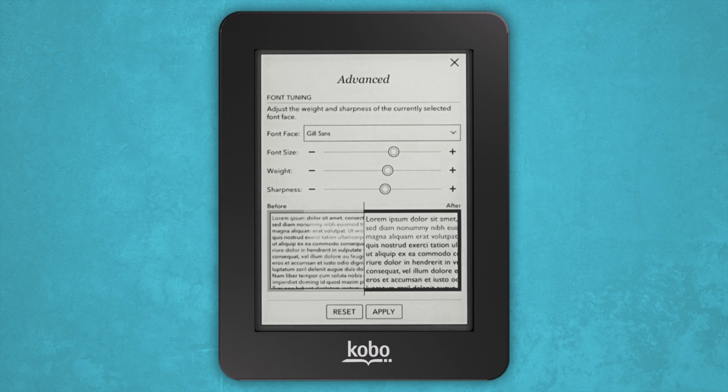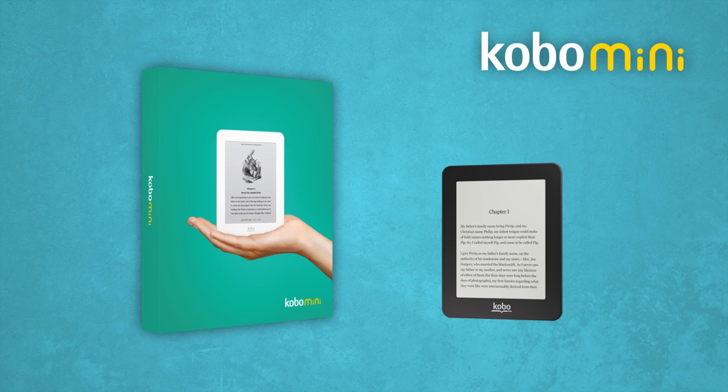And that's it. You're ready to start e-reading. If you have any more questions or concerns, visit www.kobo.com. Happy reading!